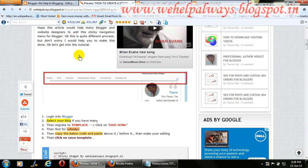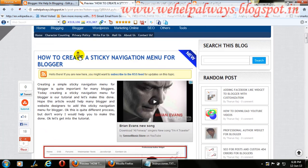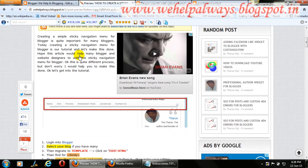Please read the description and visit the blog post link given in the description. Do subscribe and support us on social media for more amazing tutorials on Blogger, computer tricks, and internet tips. Now, quickly entering into the tutorial.